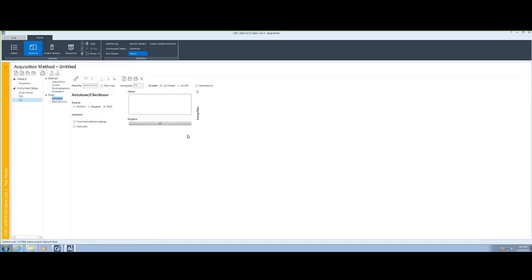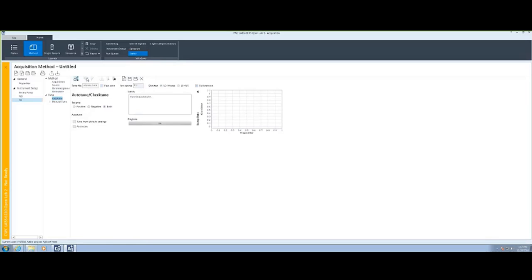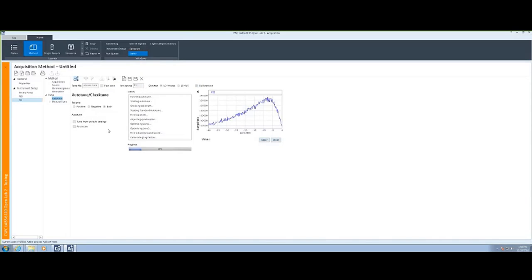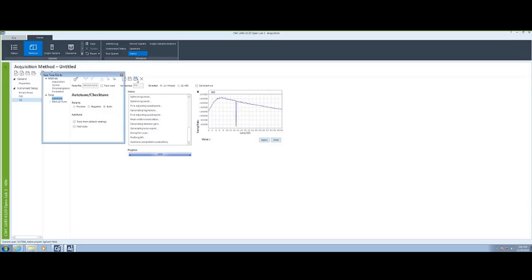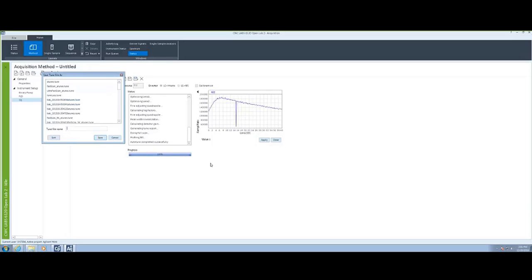In addition to the auto-tune files that are supplied, you have an ability to do your own auto-tune by selecting the auto-tune and allowing it to go through its tuning functions. Once the tune is complete, you can save the tune parameters to a new file and give it a unique name.